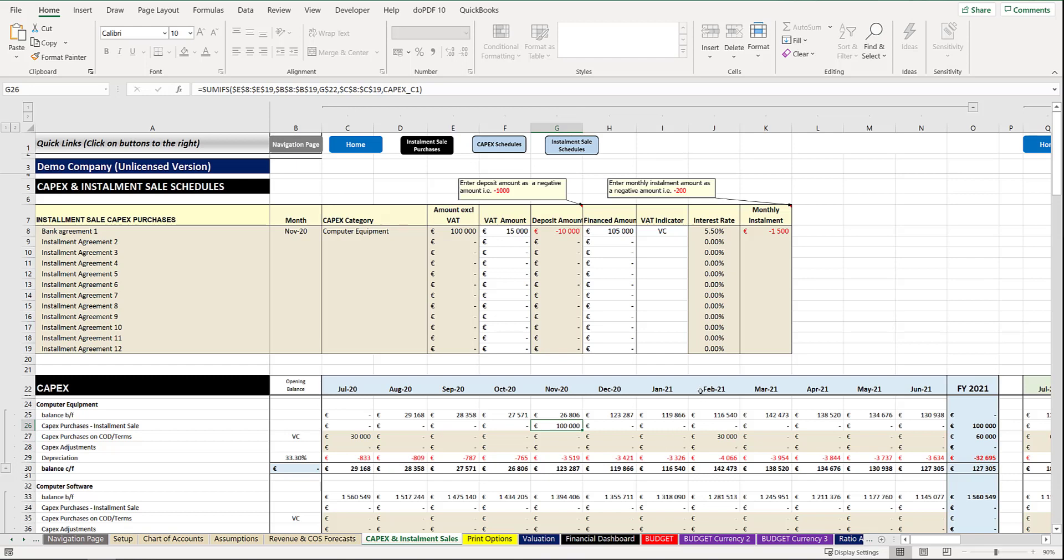From a cash flow perspective, these amounts that you're paying will come off your cash flow in the budget sheet. And that's how you would simply capture your particular amounts.